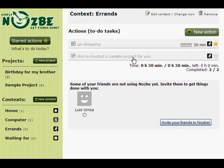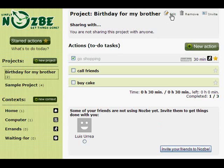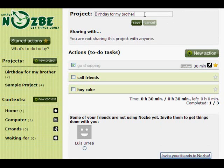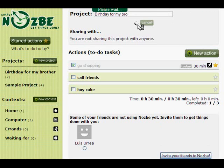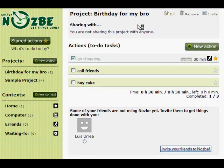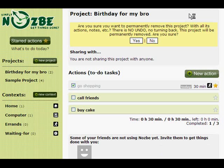Nozbe helps you get things done on different levels. The most important things are your projects, but if you want to get things done, you can click on Contexts and Start Actions to make sure you haven't missed the important things. Let's click back to the Birthday for my Brother project. We can also edit the project's name and change it. We can also remove the project, but when we remove it, all the actions from the project will be removed.